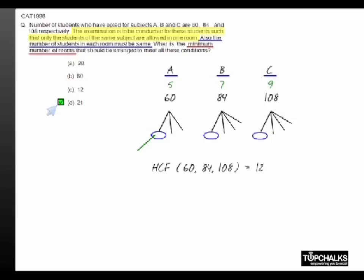Obviously, the maximum number of rooms would be the case where you sit one person in each of the rooms. So the maximum number of rooms in that case would be 60 plus 84 plus 108.